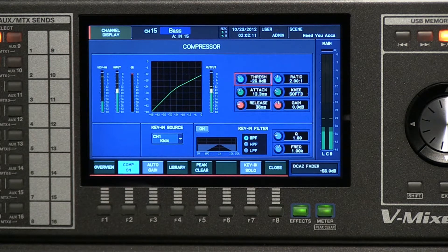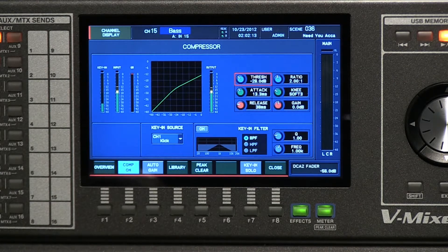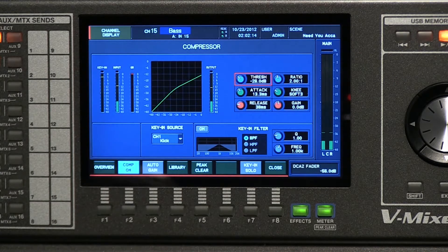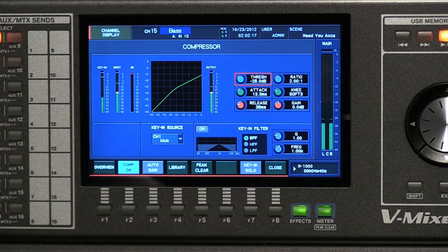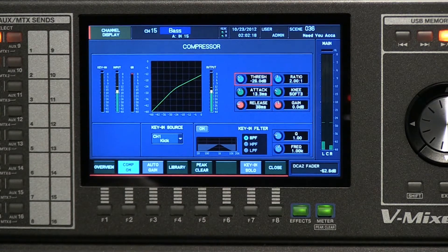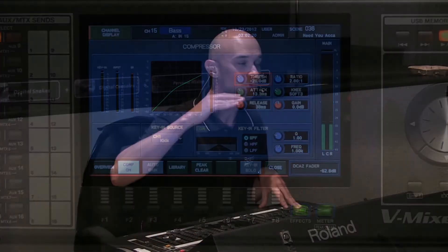Are you all familiar with the concept of a key in for your compressor? A lot of times people are trying to eliminate the fight that happens between your kick drum and your bass guitar, for example. One of the things that you can do is use a key in on your compressor so that every time the kick hits, it pulls down the volume of the bass so that the kick has room to exist in the actual mix.